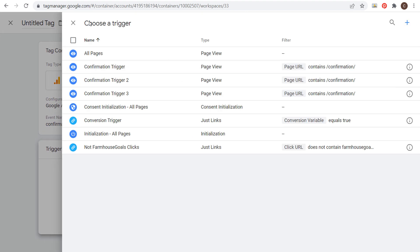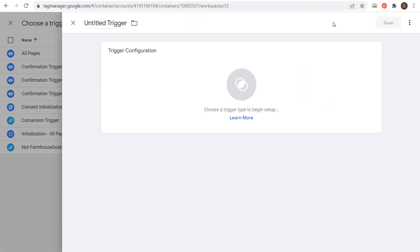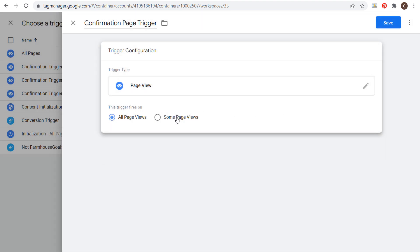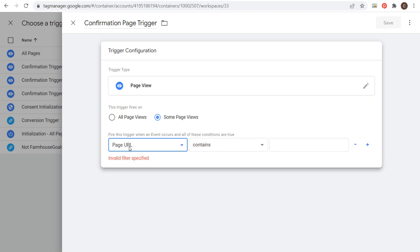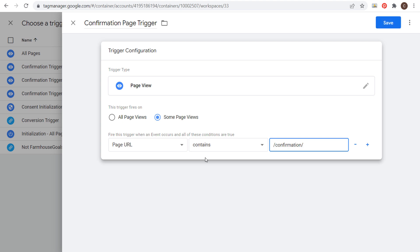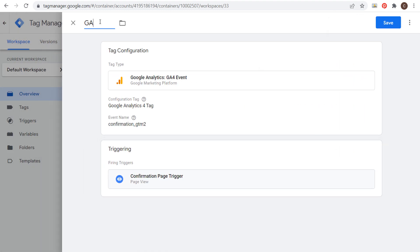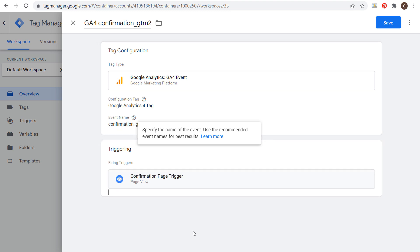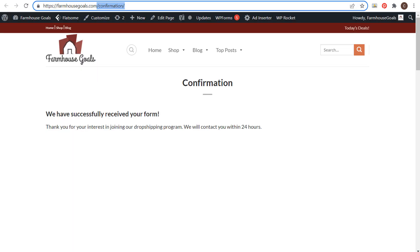That event name is going to be important — I'll come back to this later. Under triggering, click on choose a trigger, then click the plus sign in the top right corner to create a new trigger. We're going to create our confirmation page trigger. Click on new trigger configuration and choose page view. Select some page views, and fire this trigger when the page URL contains 'confirmation'. You can copy the end of your URL and paste it there. Every time the page URL contains confirmation, we want to trigger this event. Click save.